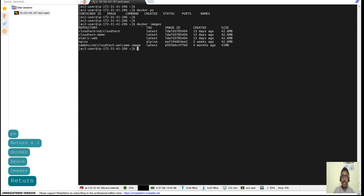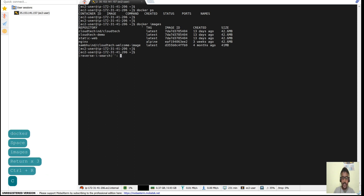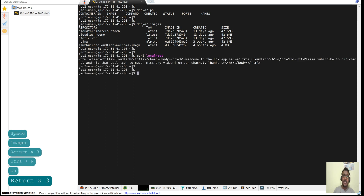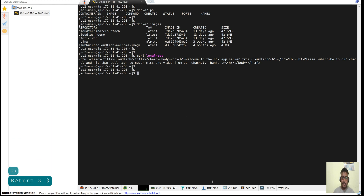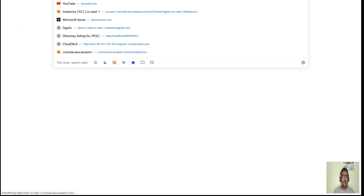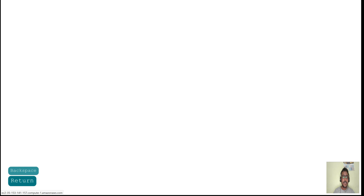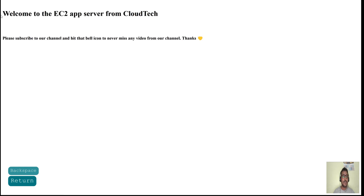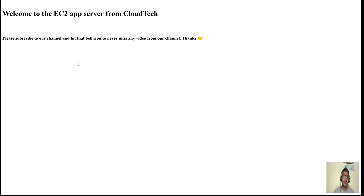Docker images are there as well, and if you check with the curl command on localhost, a static web application is running. So if I take the snapshot of this EC2 instance, everything should be there when we restore it. Let me also show you the website that's running — so one website is launched here. It says: 'Welcome to Cloud Tech EC2 App Server Demo. Please subscribe our channel and hit the bell icon to never miss any video.'